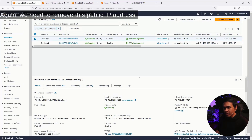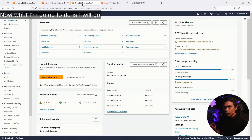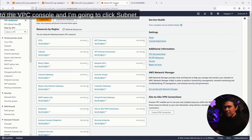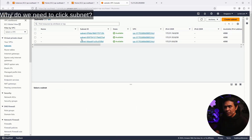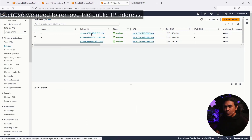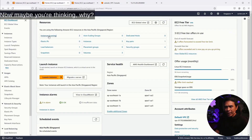This is insecure because we know that we have an application load balancer sitting in front of these EC2s. We need to remove this public IP address. What I'm going to do is go to the VPC Console and click Subnets. We need to disable the auto-assign public IP address.